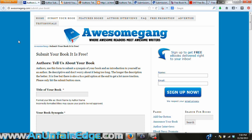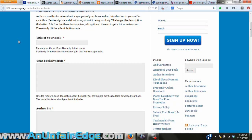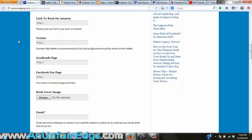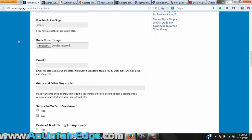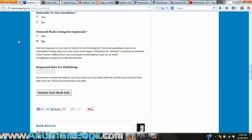The first one is Awesome Gang. This one's pretty easy — you just have to fill out the form, which is similar to the one you'd fill out for Amazon's KDP. It also lets you add in extra things like your author bio, Twitter handle, and website URL.